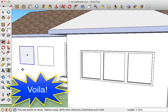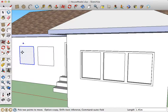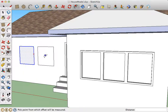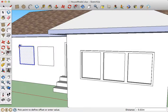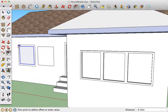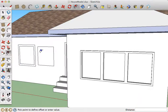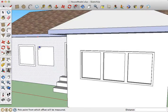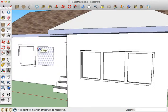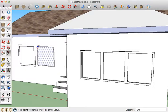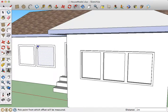And voila, I've got two windows that I'm sure are the exact same size. Then I can go in with the Offset and pick a distance, 0.1 meters. Do the same here, 0.1 meters. And then I have some consistency in my house.